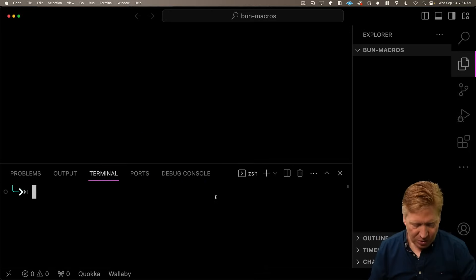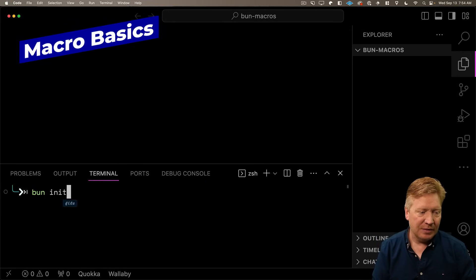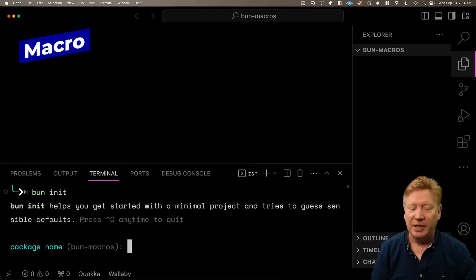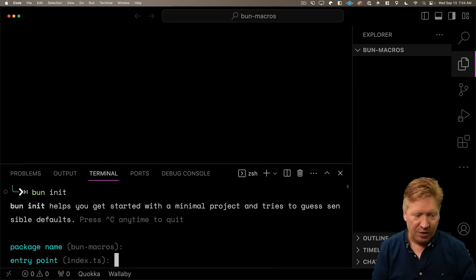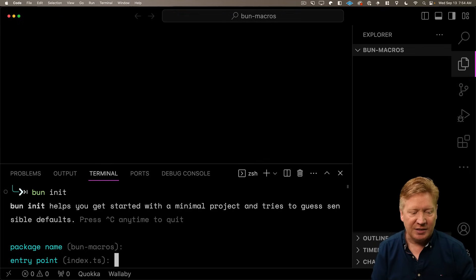Alright, so I've got Bun installed. I'm going to go create our Bun project by doing Bun init. We'll call this Bun macros. The entry point will be source index.ts.